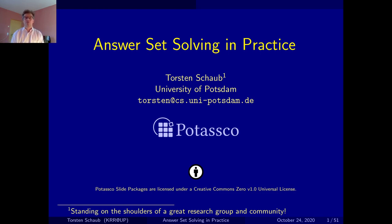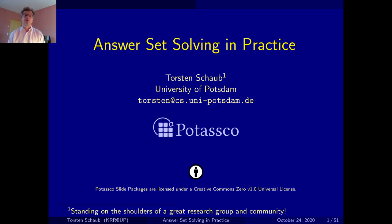Hello and welcome to this third part of our lecture, Answer Set Solving in Practice. My name is Torsten Schaub and this is part of a master course that we are giving at the University of Potsdam.